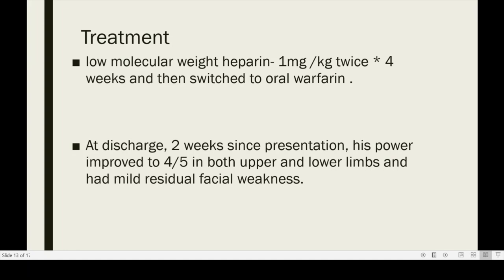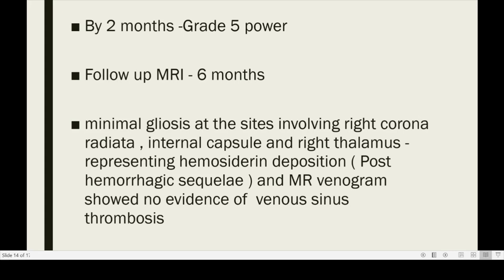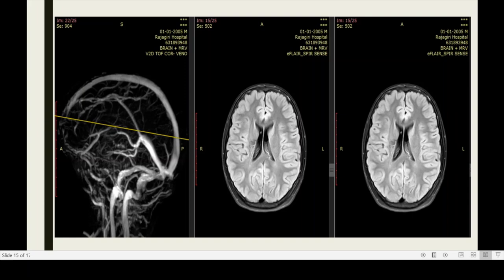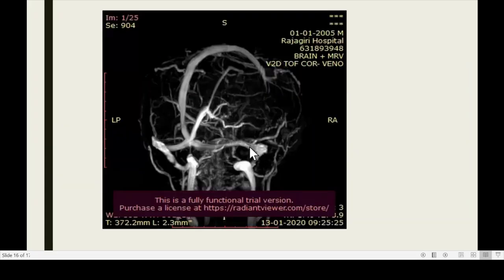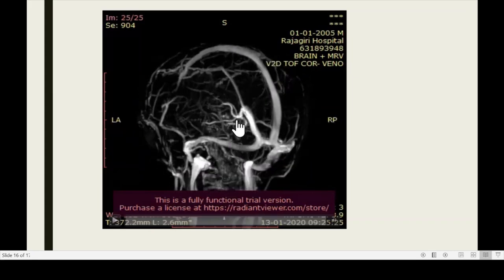We started him on low molecular weight heparin, continued for four weeks, then switched to oral warfarin. At two weeks from presentation, his power had improved to grade 4 over 5, following which he was discharged home. He still had mild residual facial weakness. By two months, he had full power in both limbs and his facial weakness had resolved. A follow-up MRI at six months showed minimal gliosis at the right corona radiata, internal capsule, and right thalamus, and the MR venogram showed full re-canalization of the internal cerebral vein.